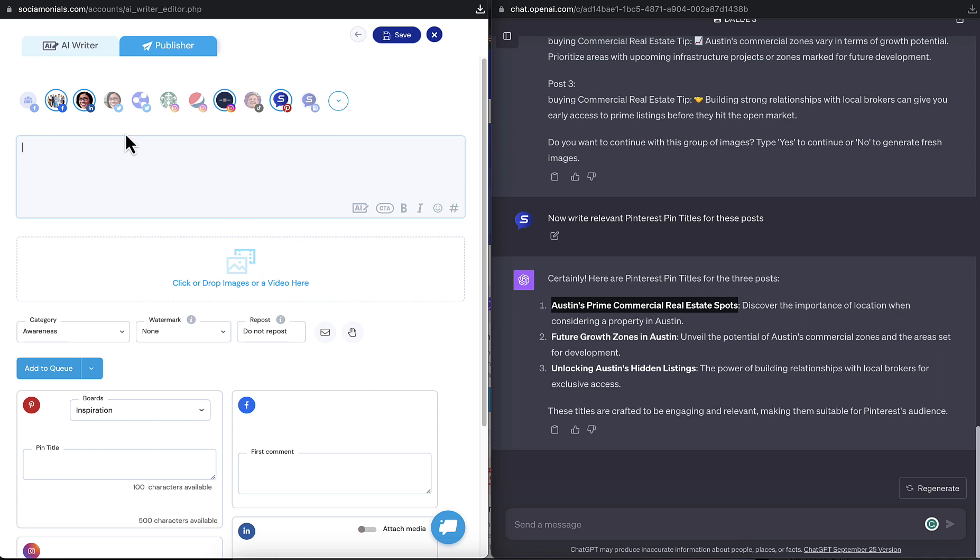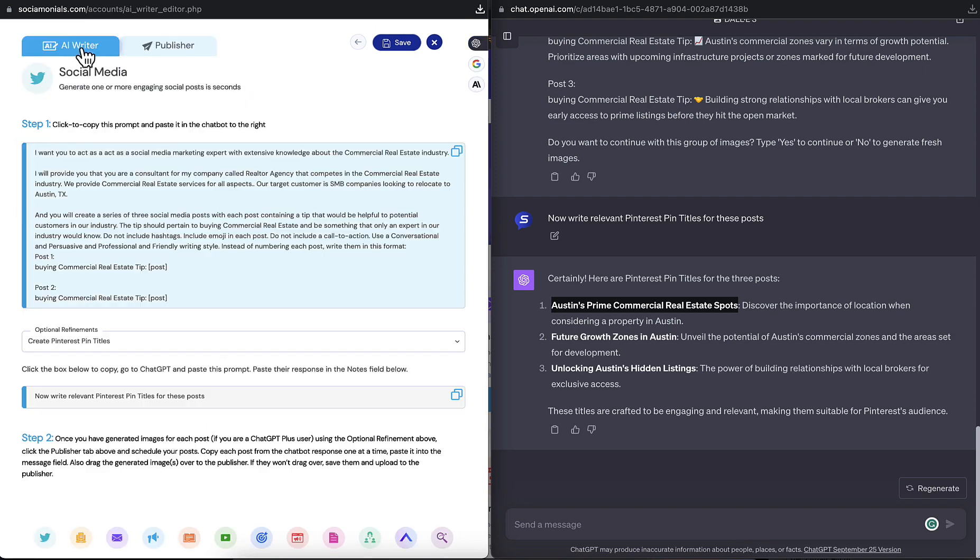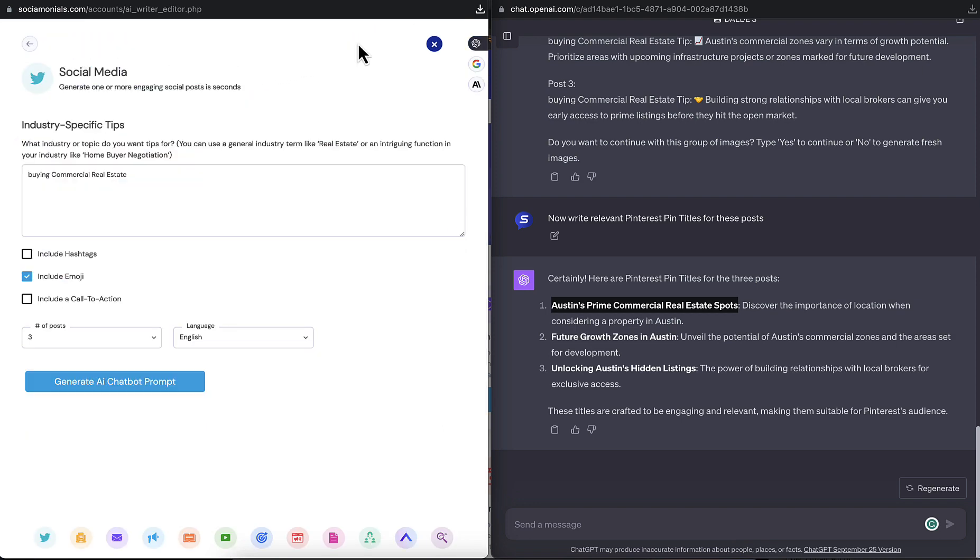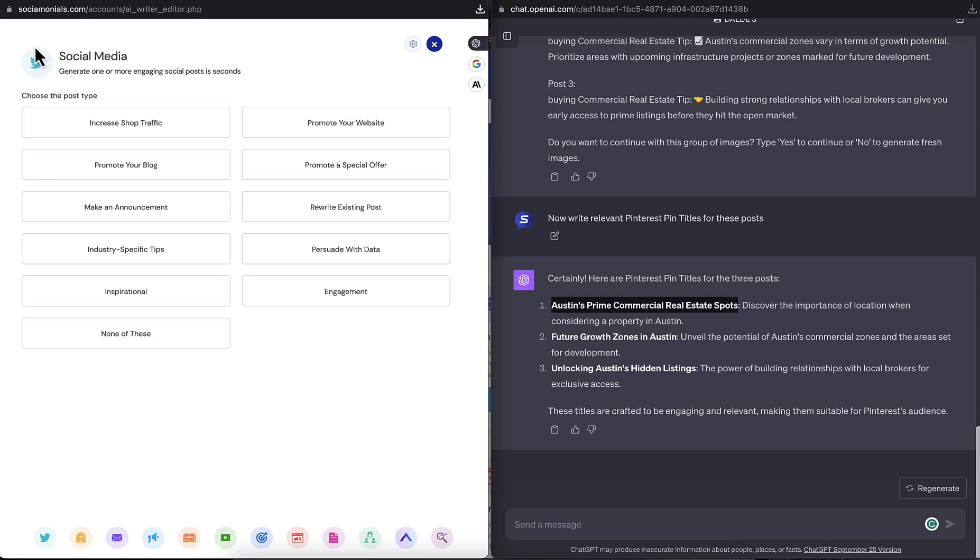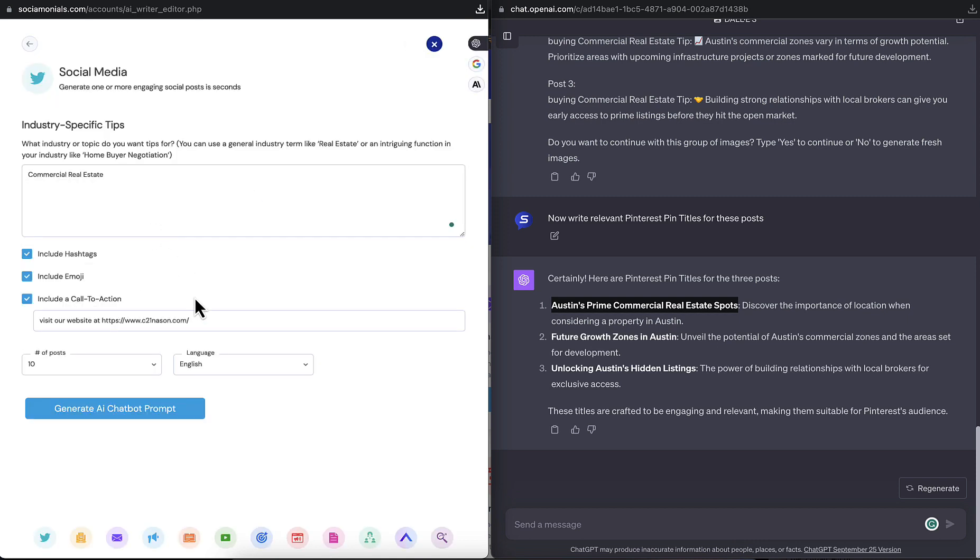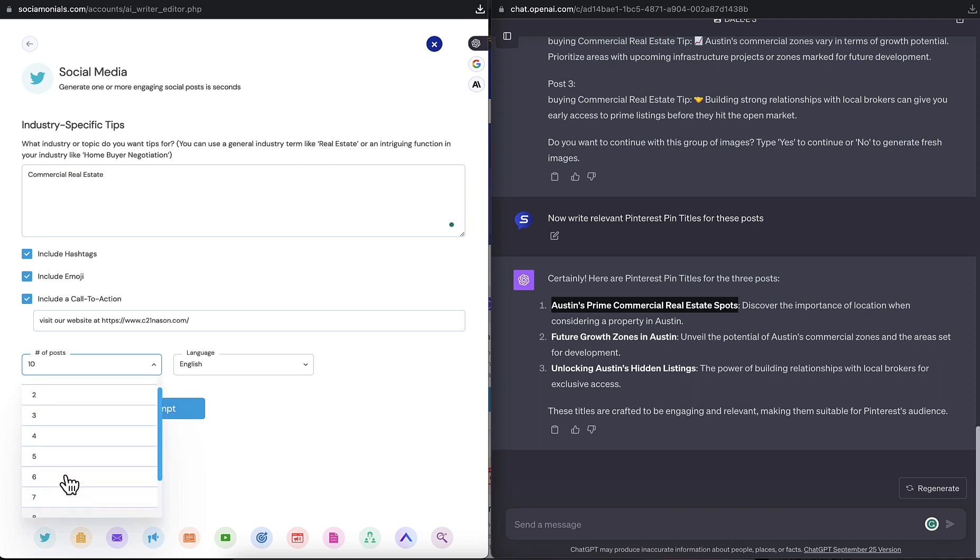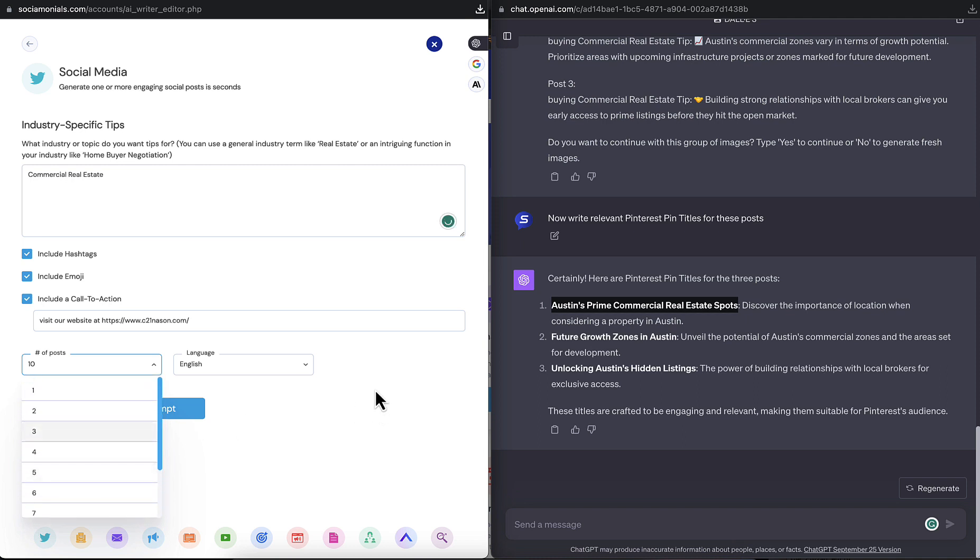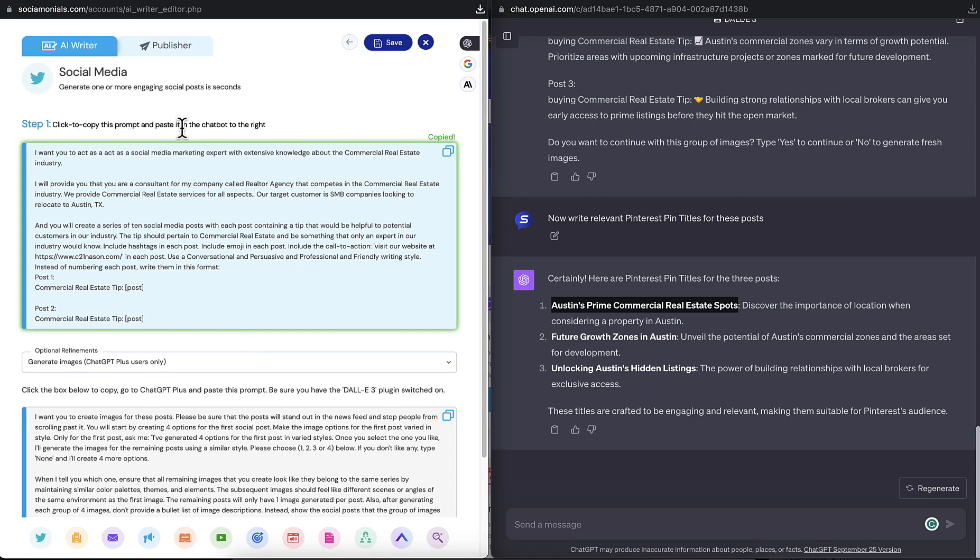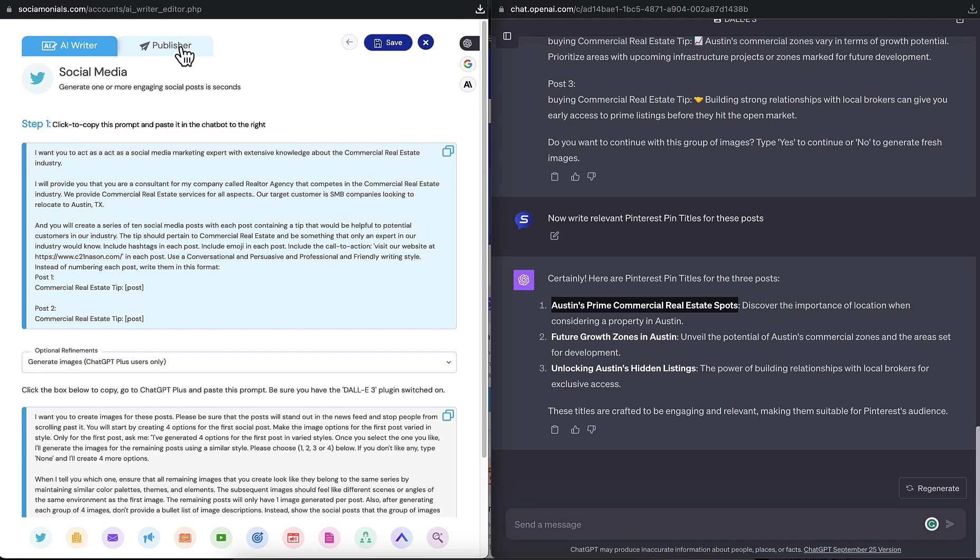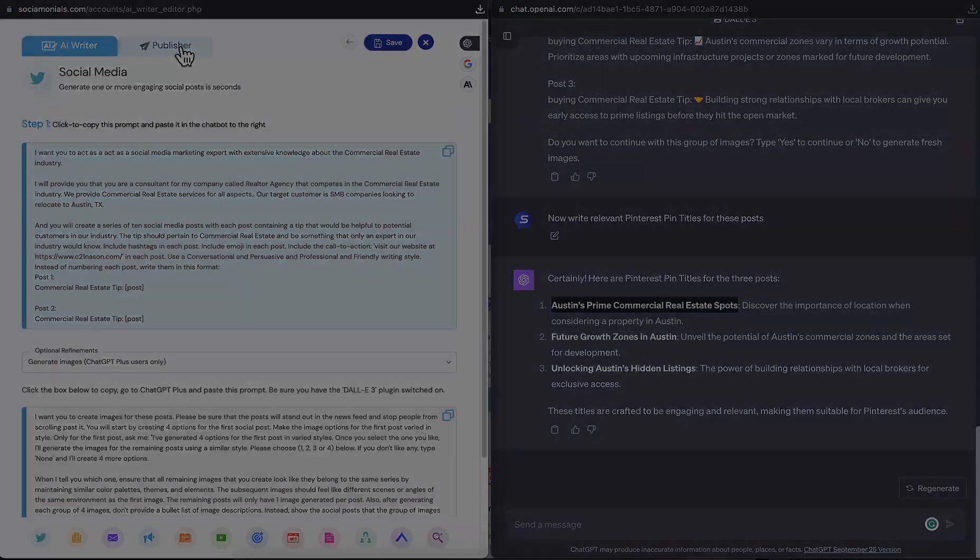And when you're all done here, you can go back to the AI writer. And if you want to create something different, you can change up your industry-specific tips or go back and create something completely different, like promoting your website or creating industry-specific tips. And just remember that this is where you select the number of posts that you want it to create. And when you're done, just generate a new prompt, and you can switch over to the publisher when you're ready to publish it. Enjoy, you guys. You have now become insanely productive, so just start thinking of what you're going to do with your leftover time. Have a good day.